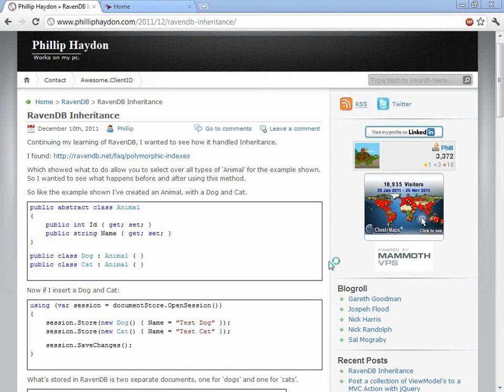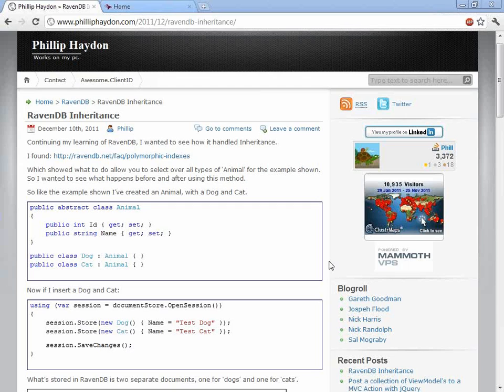Hi everyone, this is Ayende Orwell again. This time I'm with Philip and we're going to go over some problem that Philip has run into with RavenDB. So Philip, right now we see your blog post about it. Would you like to tell us what exactly is it that you're actually trying to do?